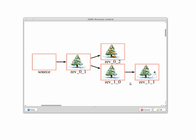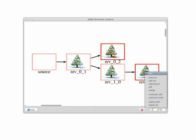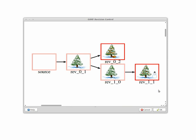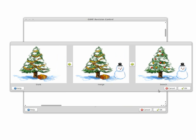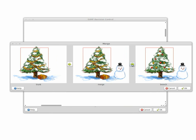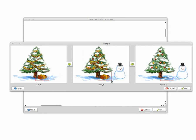Here's another example. Our system automatically merges the non-conflicting regions of the snowman and the gift by the tree. If the user isn't satisfied with the result, they can manually adjust it. Please refer to our paper for details about the merge options.